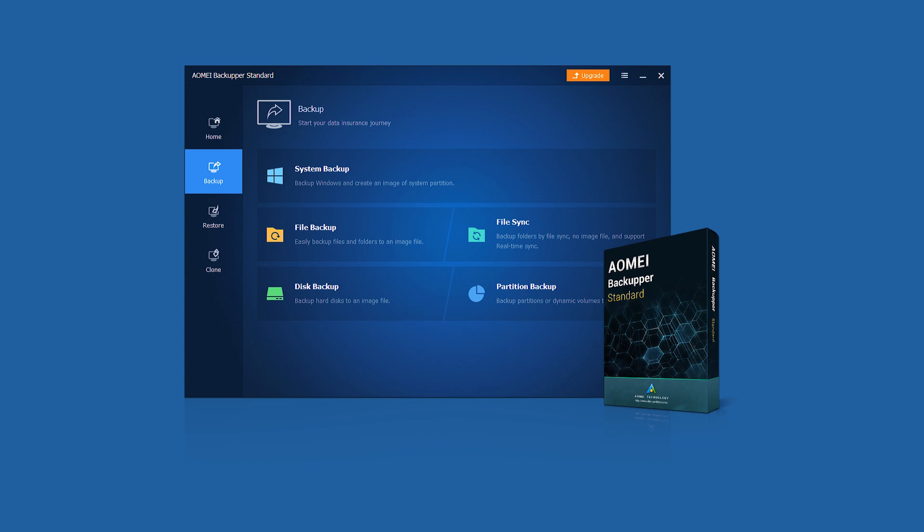It is embedded with function of system backup, disk backup, partition backup, and file backup. All you need to do to perform backups are few clicks.